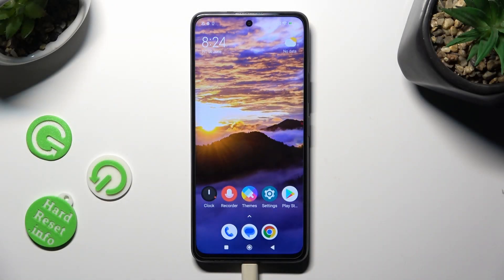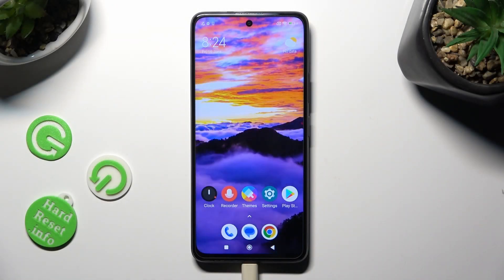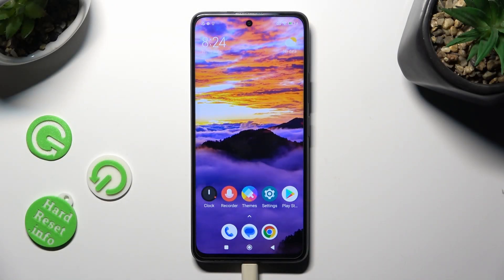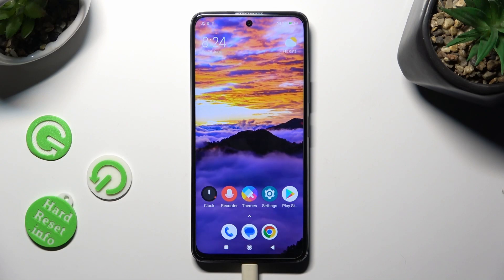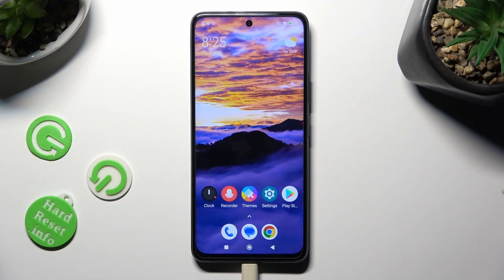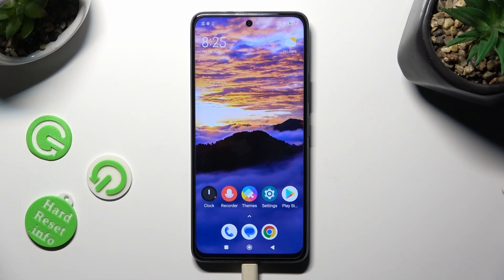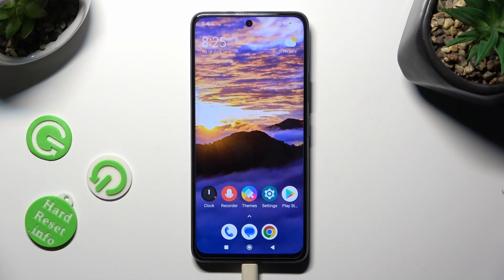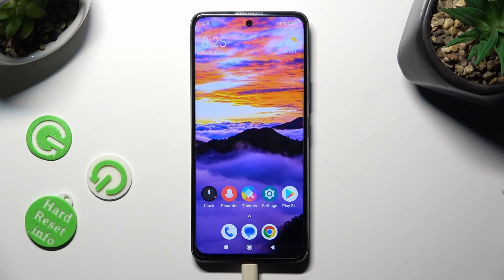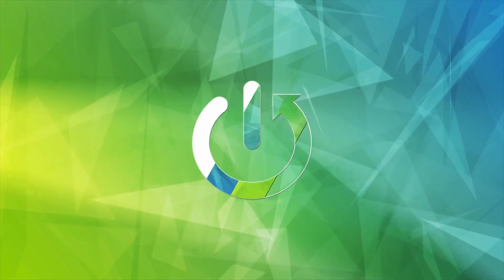Hi, in front of me is the Poco X3 GT and today I would like to show you how you can switch on or off auto-rotation.